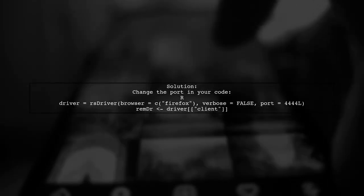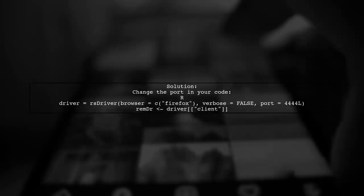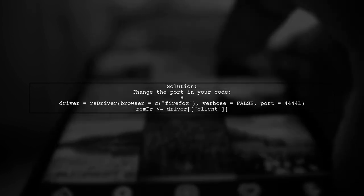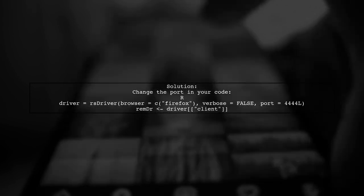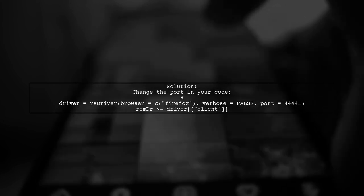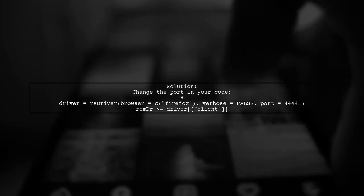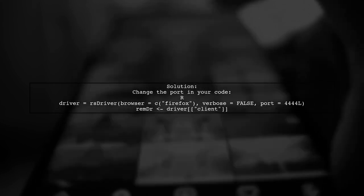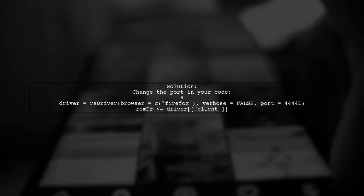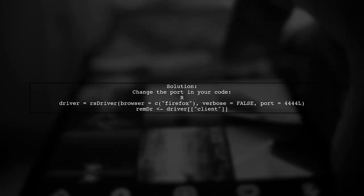When none of the suggestions to close port 4567 work, you can change the port to 4444 or any other available port like 4445, 4446, or 4447.